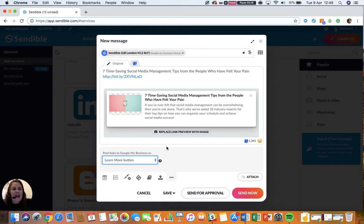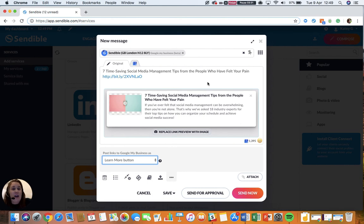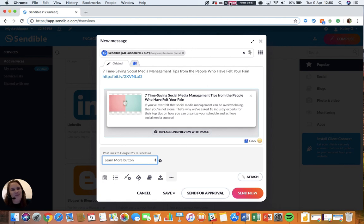So yes, happy sending. I hope you have fun using Sendable. If you have any questions or queries, please don't hesitate to get in touch with our support team and they will be happy to help you.